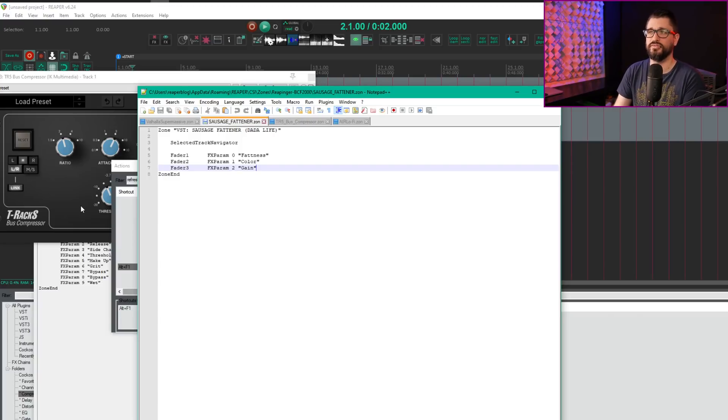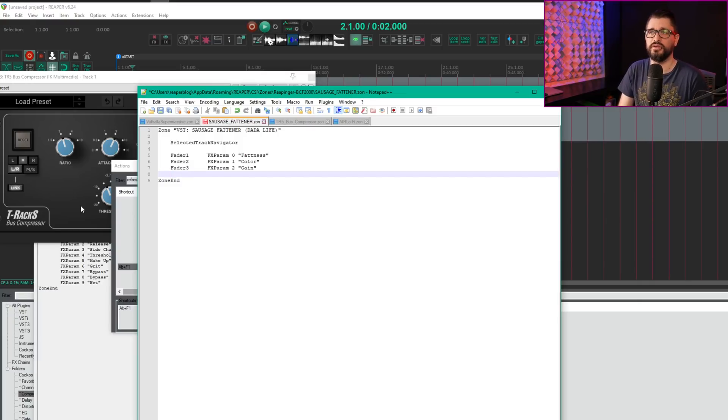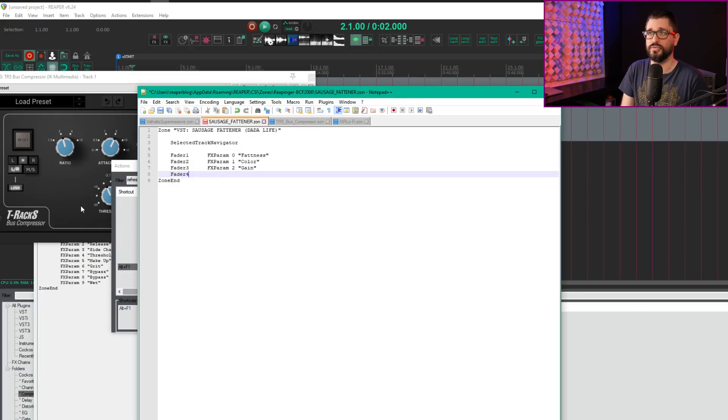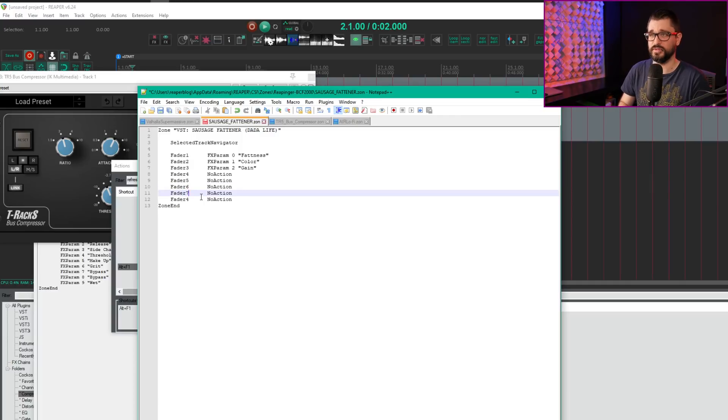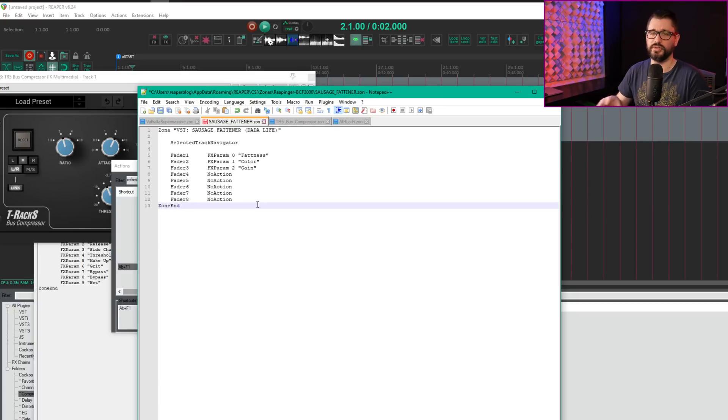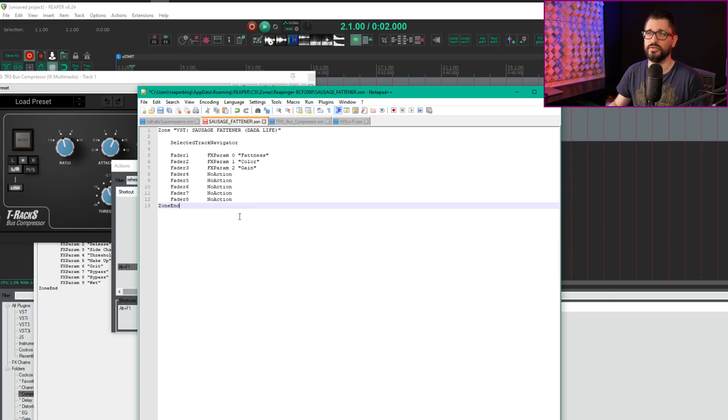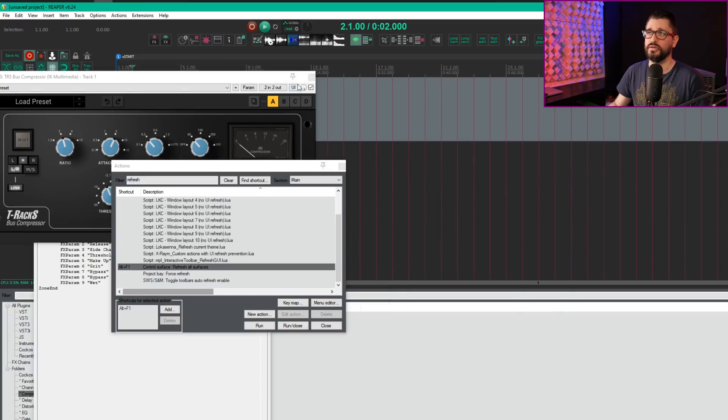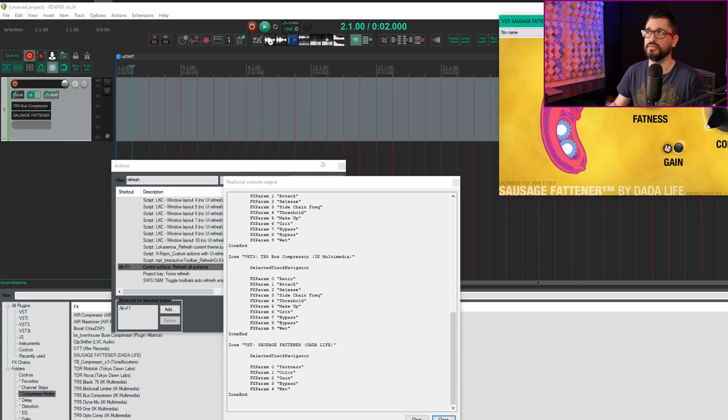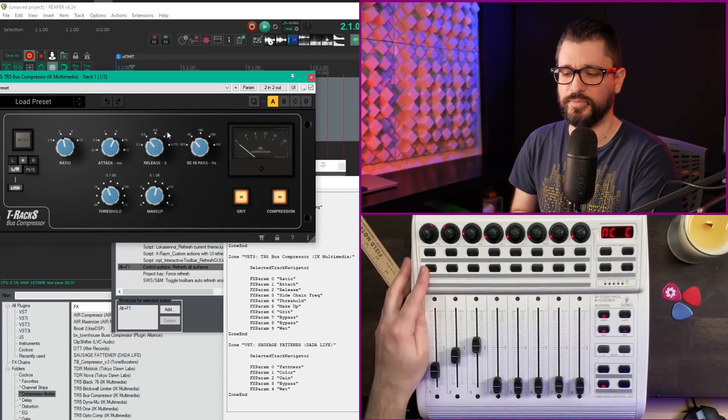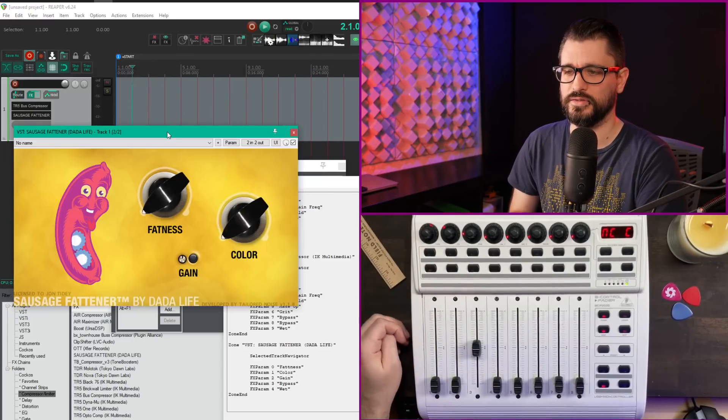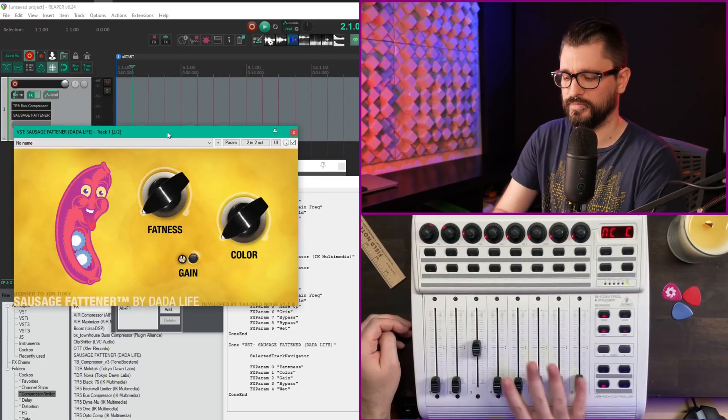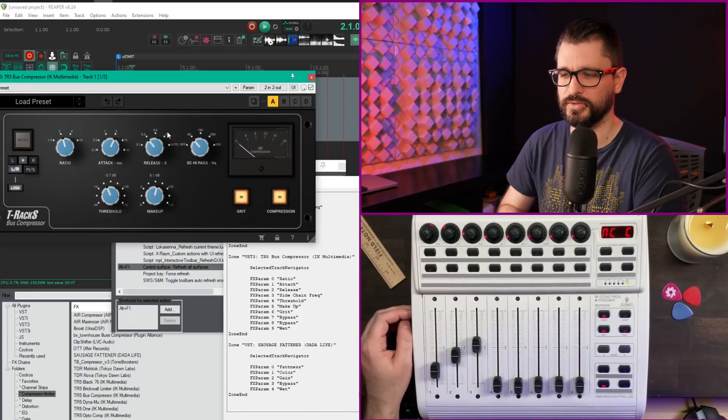For the Sausage Fattener layout, there was an issue with faders not resetting. We'll put in unused parameters as assignments: fader 4, then NoAction. You don't have to do this, but it can be confusing when switching between effects layouts if faders don't reset. Refresh all surfaces and bring Sausage Fattener into the track. When I tap the first effects button, the bus compressor comes up. Tap the second, Sausage Fattener comes up. If I move these faders up, they automatically come down.